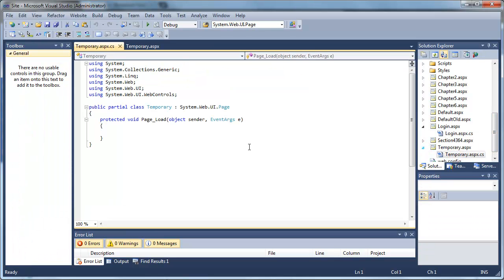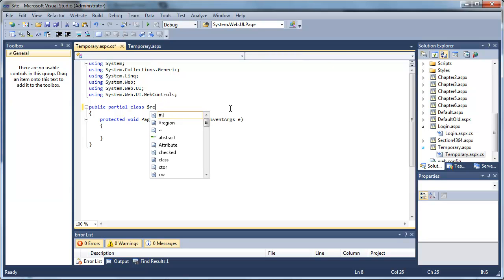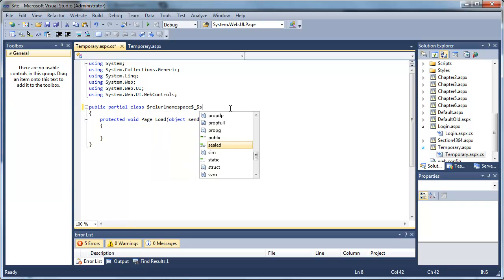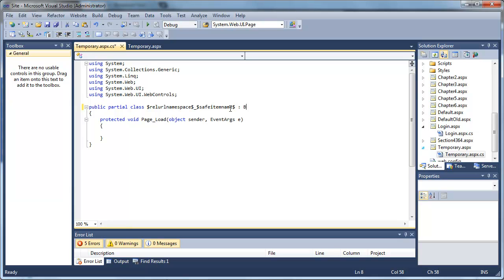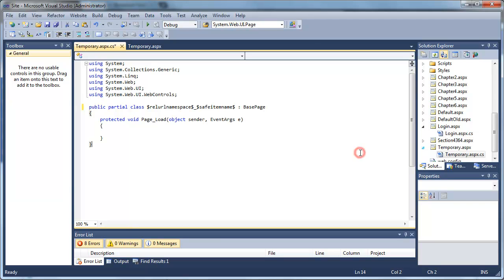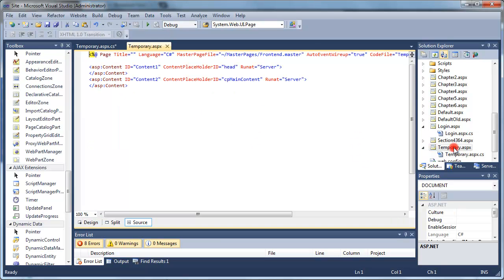Let's go to the code behind page. What we're going to do is change the class name. This is going to give us errors initially because this is a variable that will be replaced when this template is used to create a new page. It will take the name of the page that you give it when you create it and put an underscore in front of it automatically.